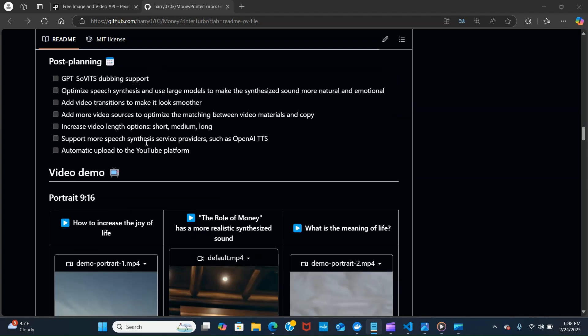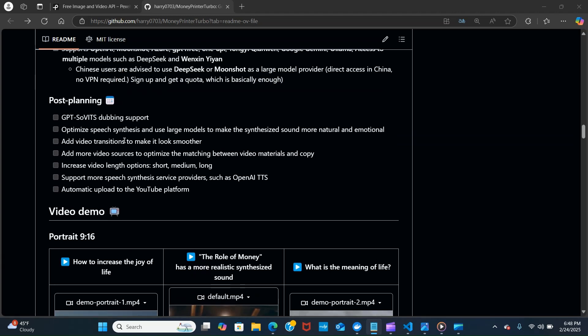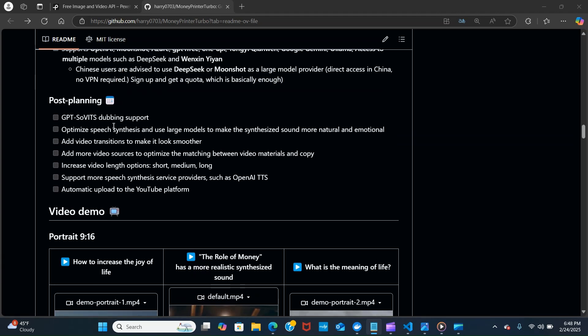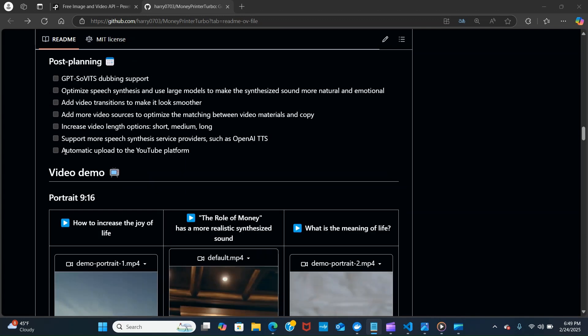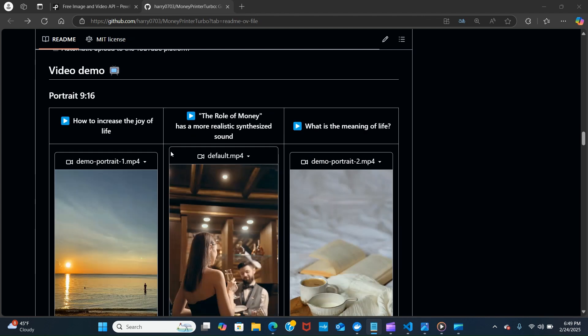And their feature plan has a lot of promises. They can add optimized speech synthesis, add video transitions to make it look smoother, add more video sources, increase video length, support more speech, and automatic upload to YouTube platform.